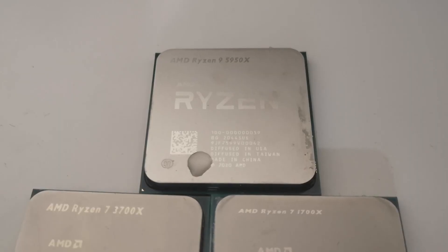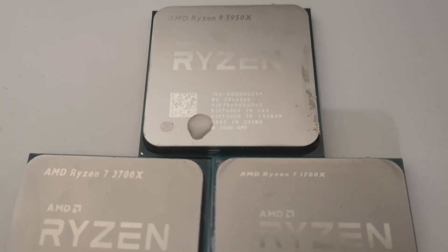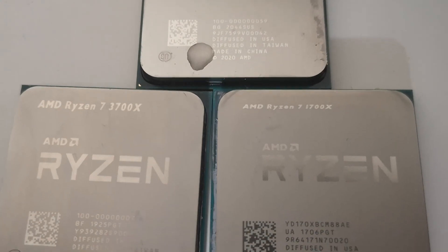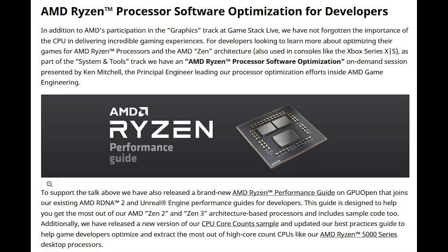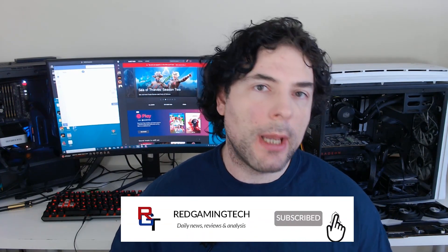Both next-generation consoles — the PlayStation and both Xboxes — utilize Zen-based processors, basically Zen 2 class customized. This means developers want to learn how to squeeze the most out of these architectures. So Microsoft are also working with AMD on Ryzen processor optimization for developers. This should allow developers to more easily squeeze the most out of desktop performance of Zen-class processors, while also benefiting the Xbox. There is a ton of stuff to go through in this announcement, and I'll link all of it in the video description.